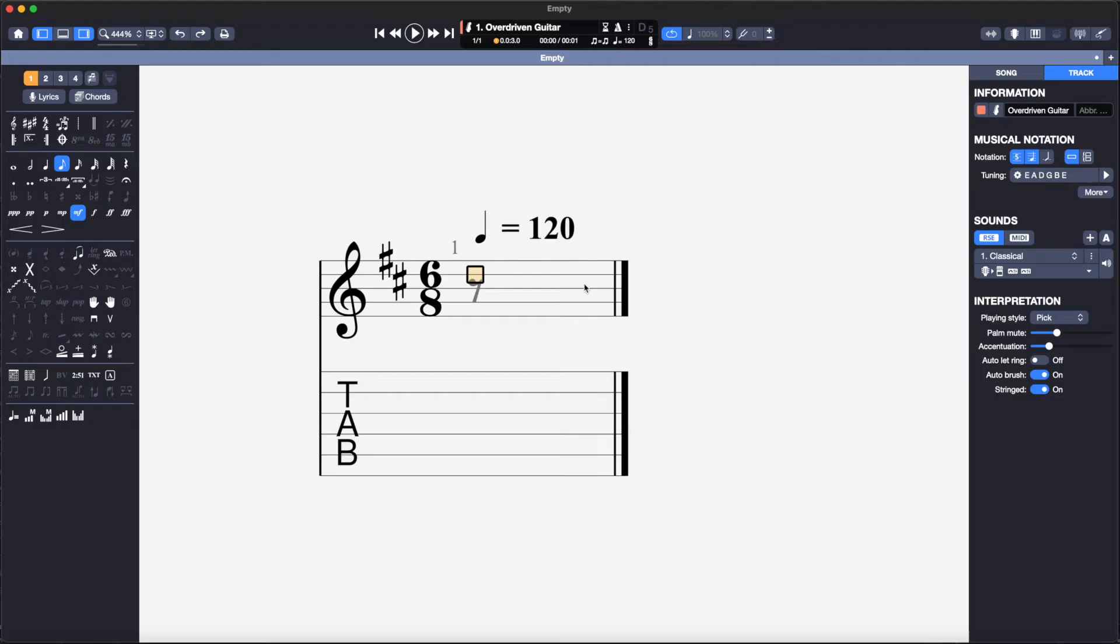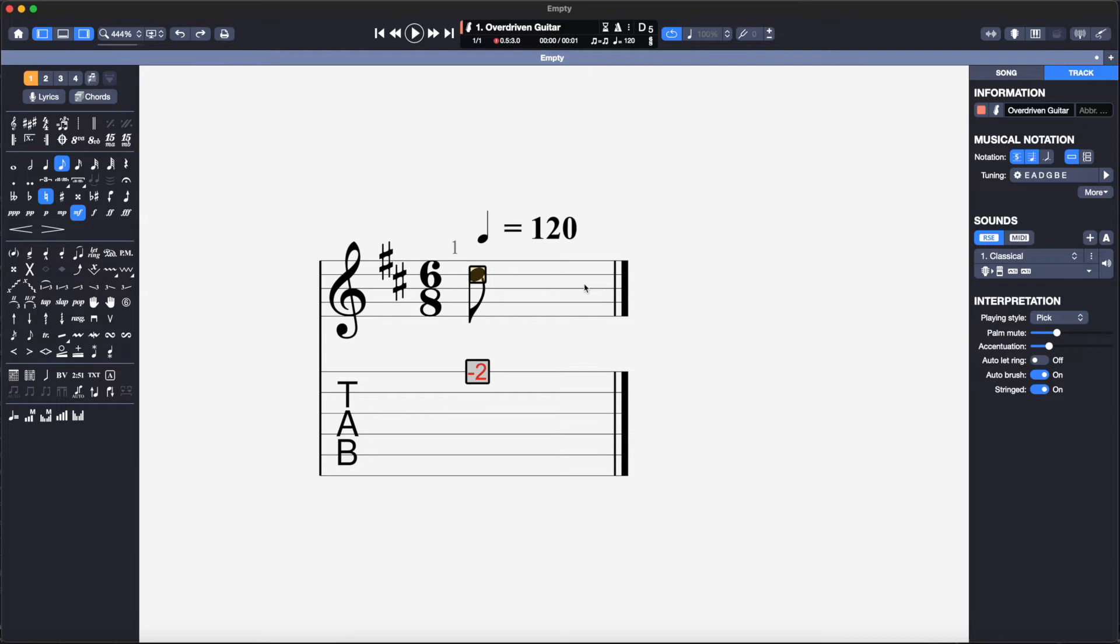I can now use the number keys to determine on which string this note is to be played. The strings are numbered from the highest to lowest so the high E string is number 1. As you can see there is a red warning and fret minus 2 appears. This D note cannot be played on the high E string so I will select the B string by hitting number 2.